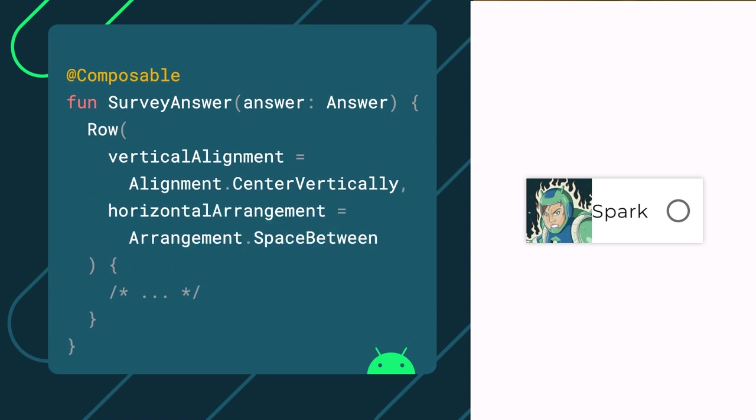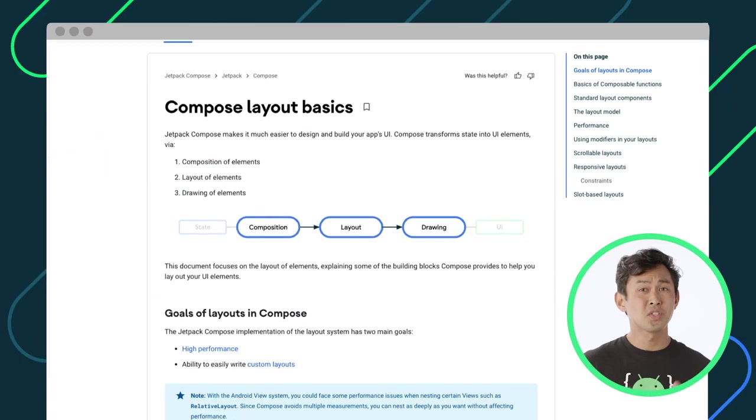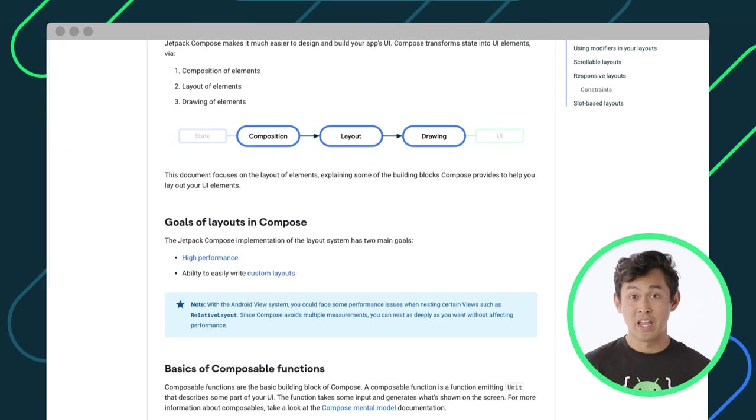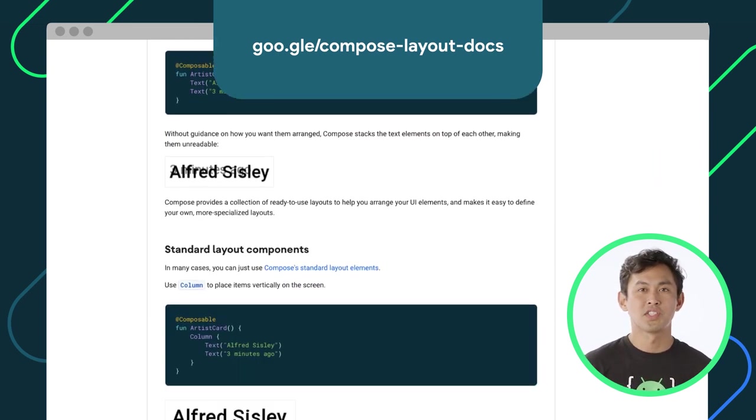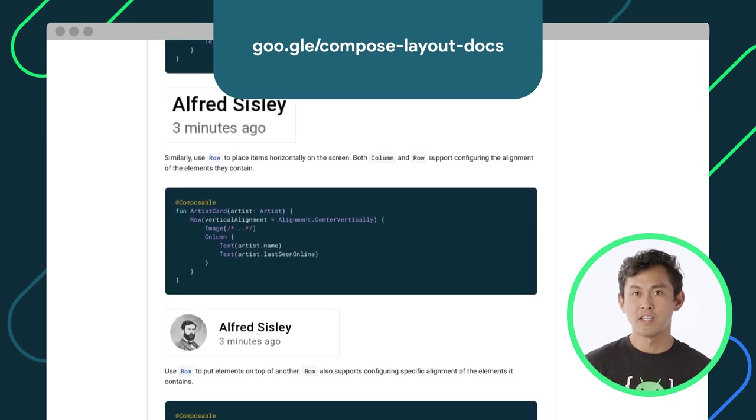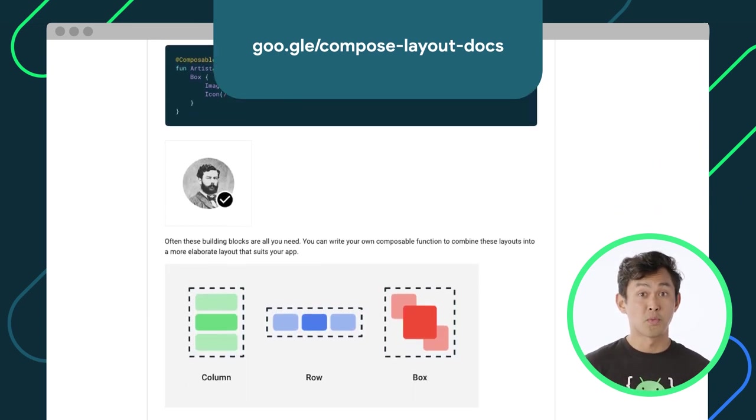Also, if we want to change the horizontal arrangement of items, we can pass a value like arrangement.spaceBetween, which will place children so that they are spaced evenly across the row. So, we won't see much of an effect yet with this change, but we'll see why this matters in a bit. There's so much more to layout with layouts, so make sure to check out the documentation pages to learn more.